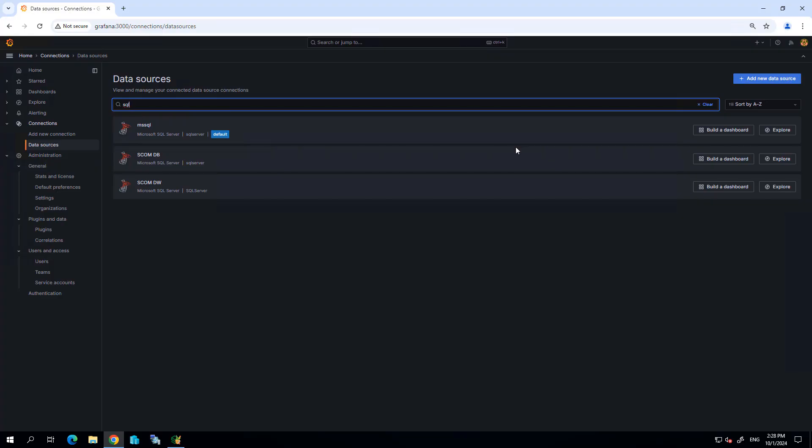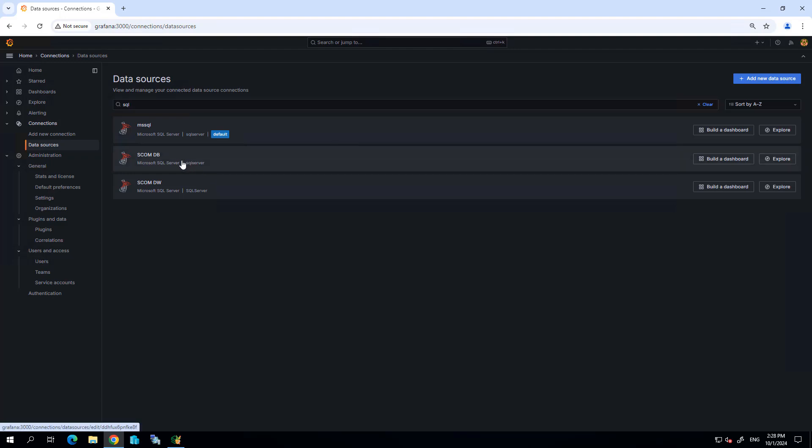Before I import the dashboards into my Grafana instance, in this case I'm using the free open source version which is running locally within our environment, I'm going to define two SQL data sources: one for the SCOM database and one for the SCOM data warehouse.